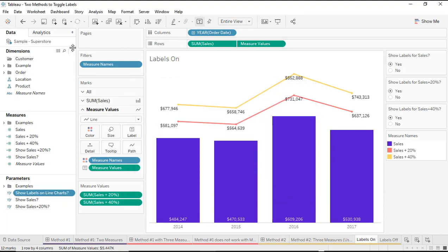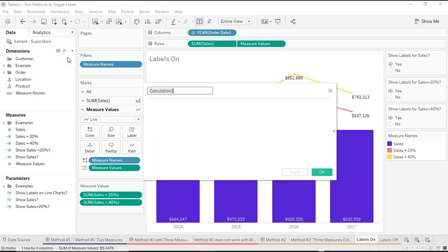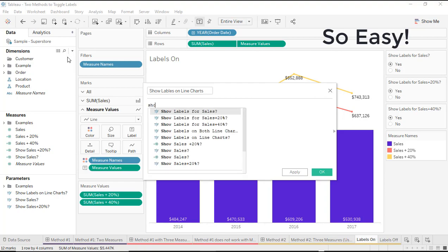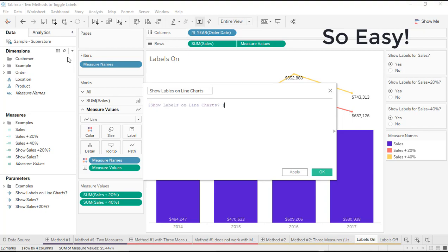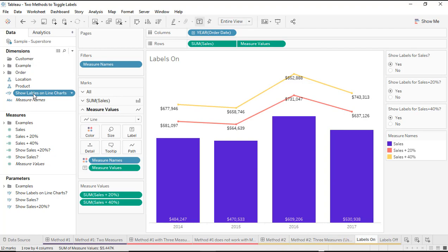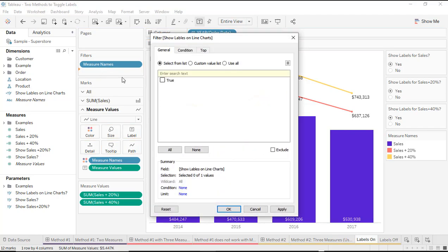Now that I have my new parameter, the next step is to create a new calculated field that just references the parameter — that's it. This is the calculated field for whether I want to show labels on the line charts, and the only thing I have to do is put that parameter into this calculated field. I just put my parameter in there and click OK. Then I'm going to drag that calculated field to the filters card and select true and click OK.